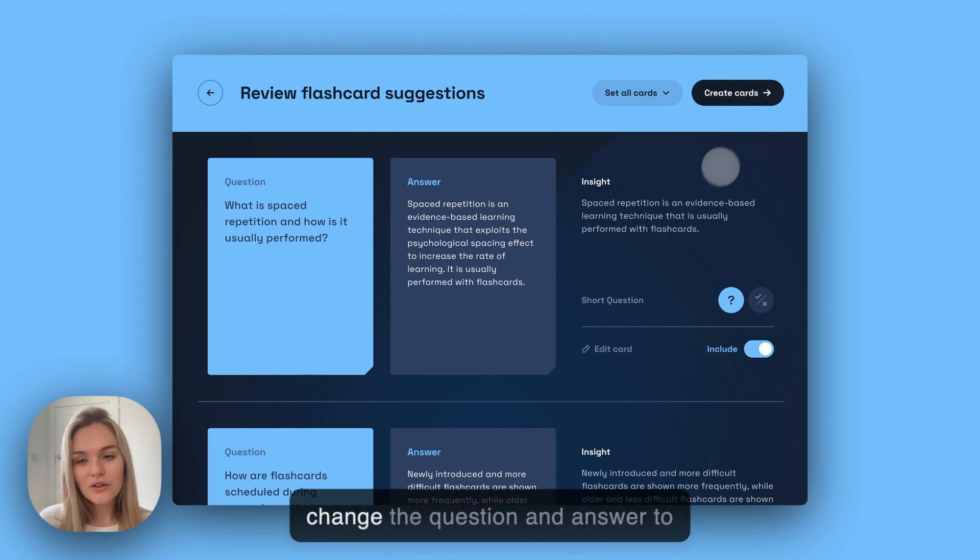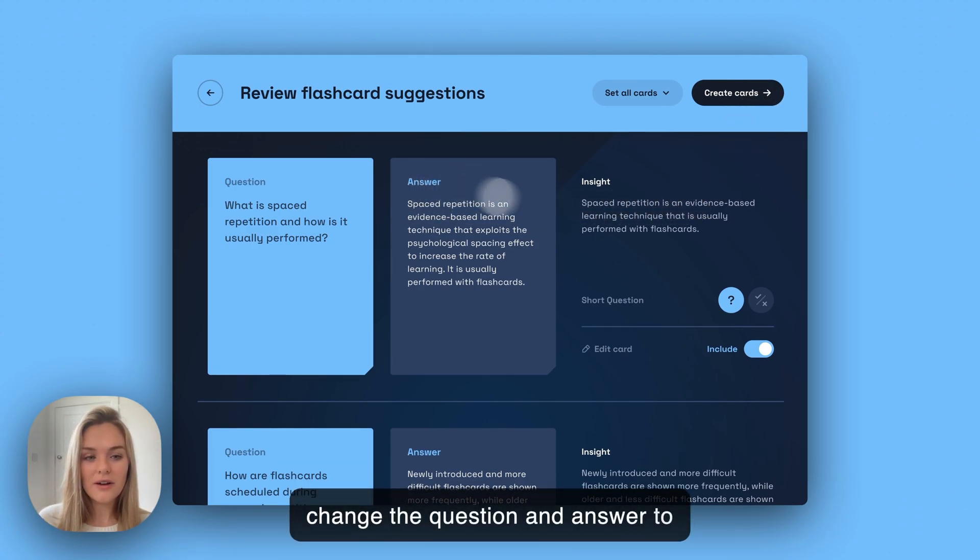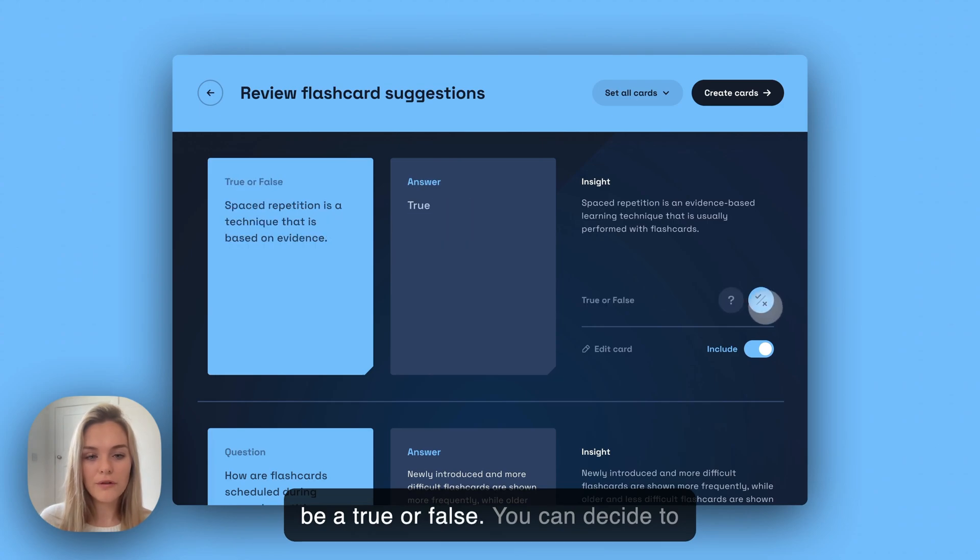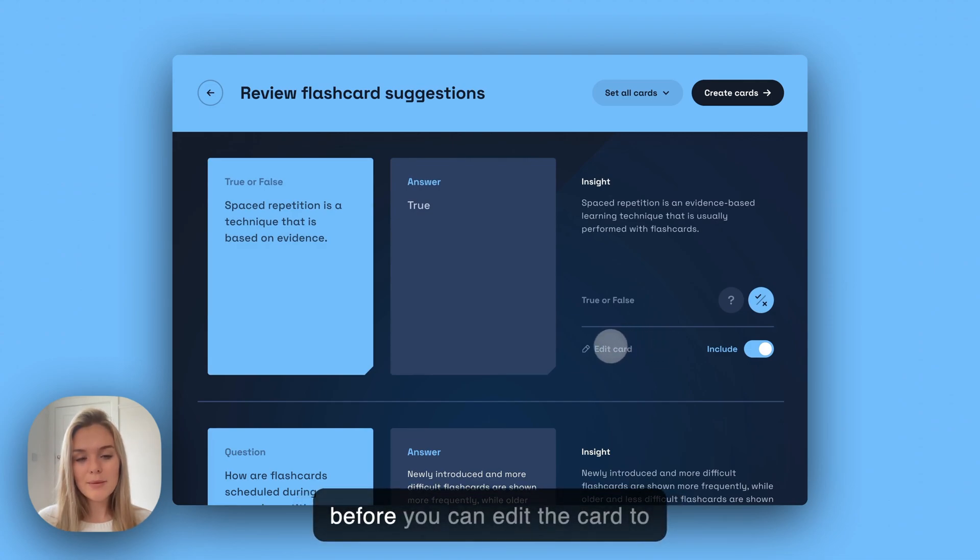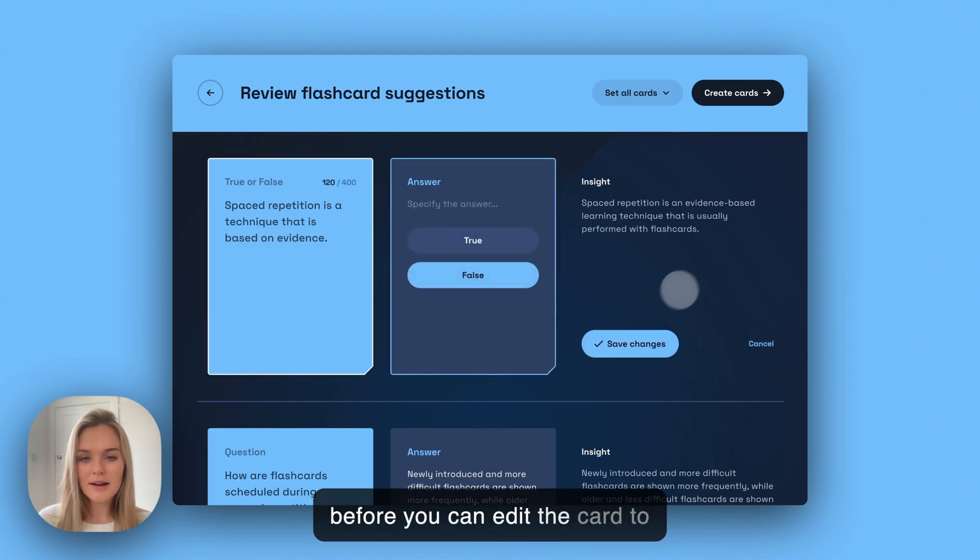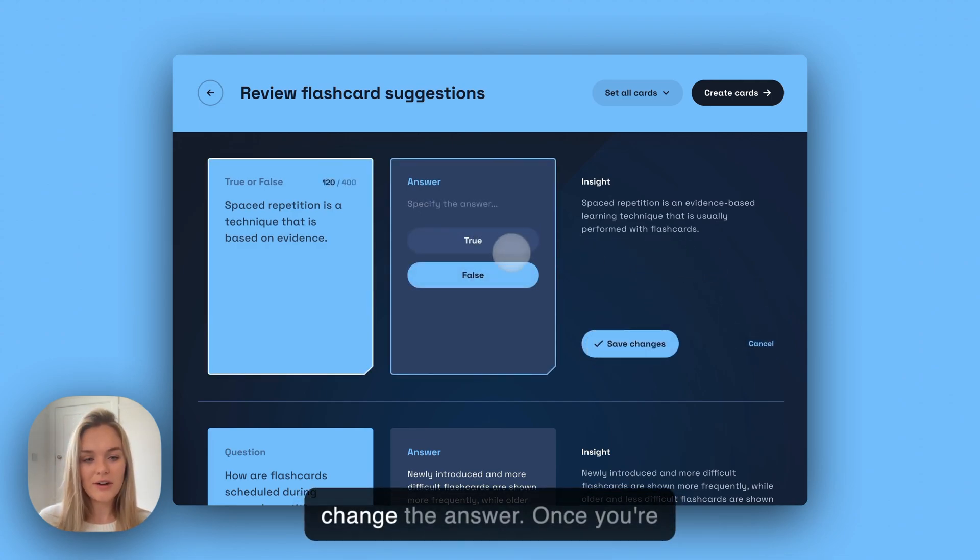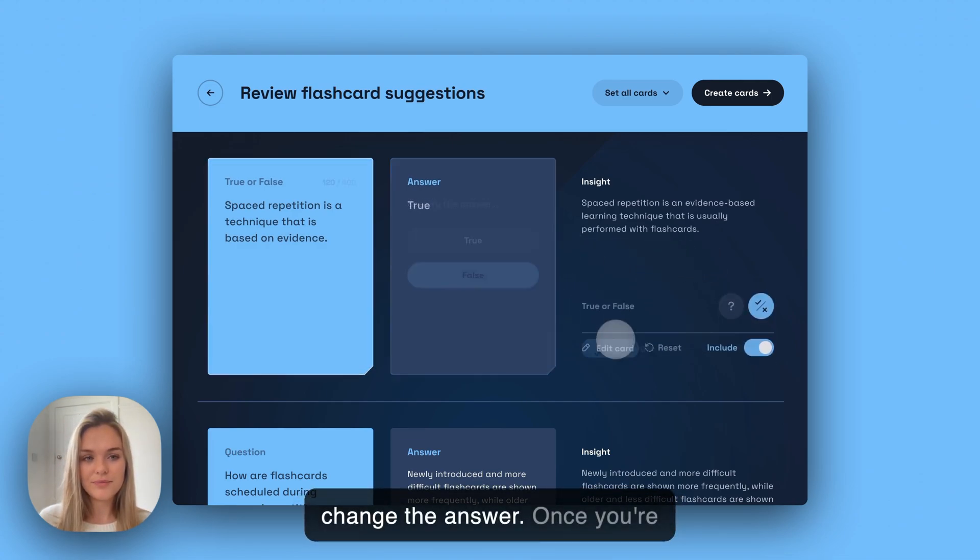You can change the question and answer to be a true or false. You can decide to not include that altogether. Or like before, you can edit the card to change the answer.